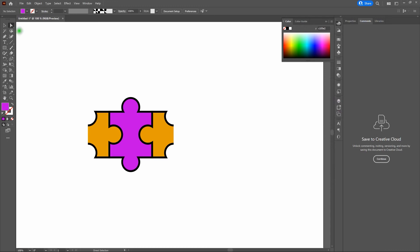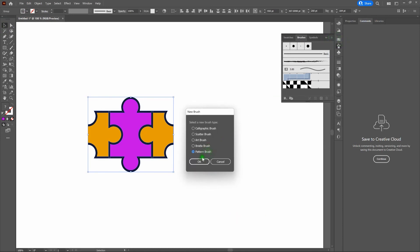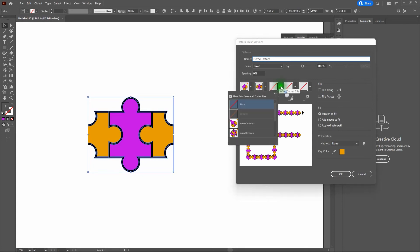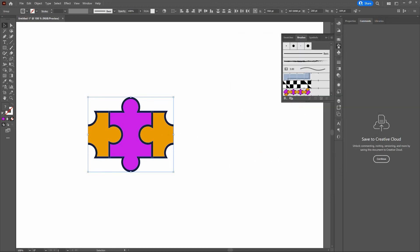Now let's make our new pattern. Grab the Selection tool and drag across the entire shape. Go to Brushes, click the dropdown, and select New Brush, then Pattern Brush. Click OK. Name this 'Puzzle Pattern,' keep the scale fixed at 100% for now. For the tile settings, the outside corner tile and side tile are set properly. For the inside corner tile, click and hold and drag down to Auto Slice. Make sure Stretch to Fit is set. Leave colorization as is and click OK.